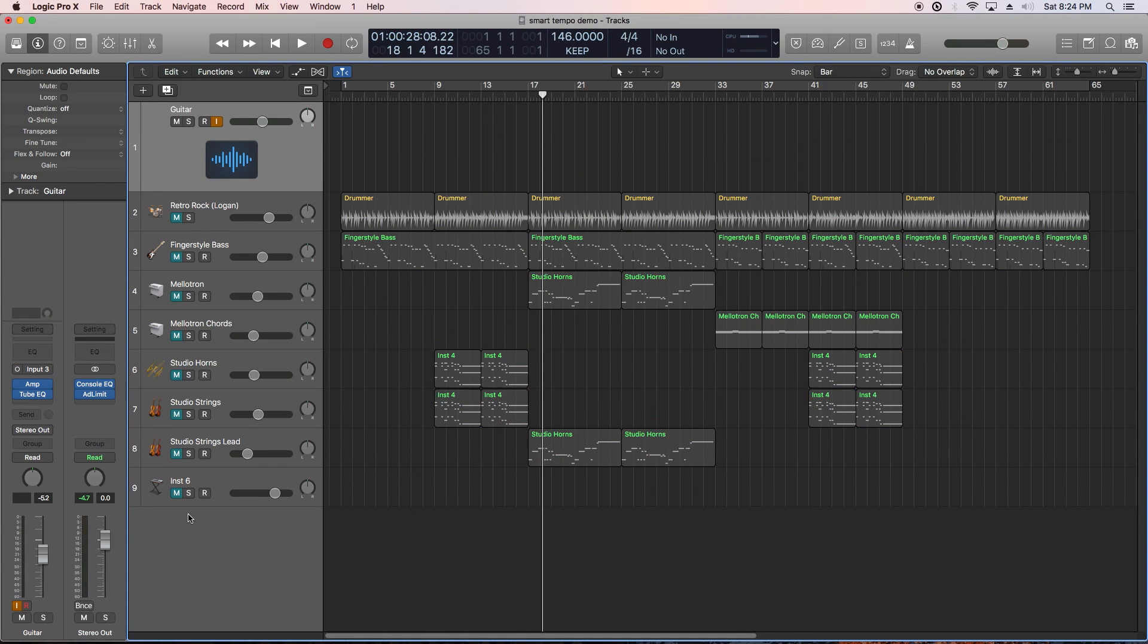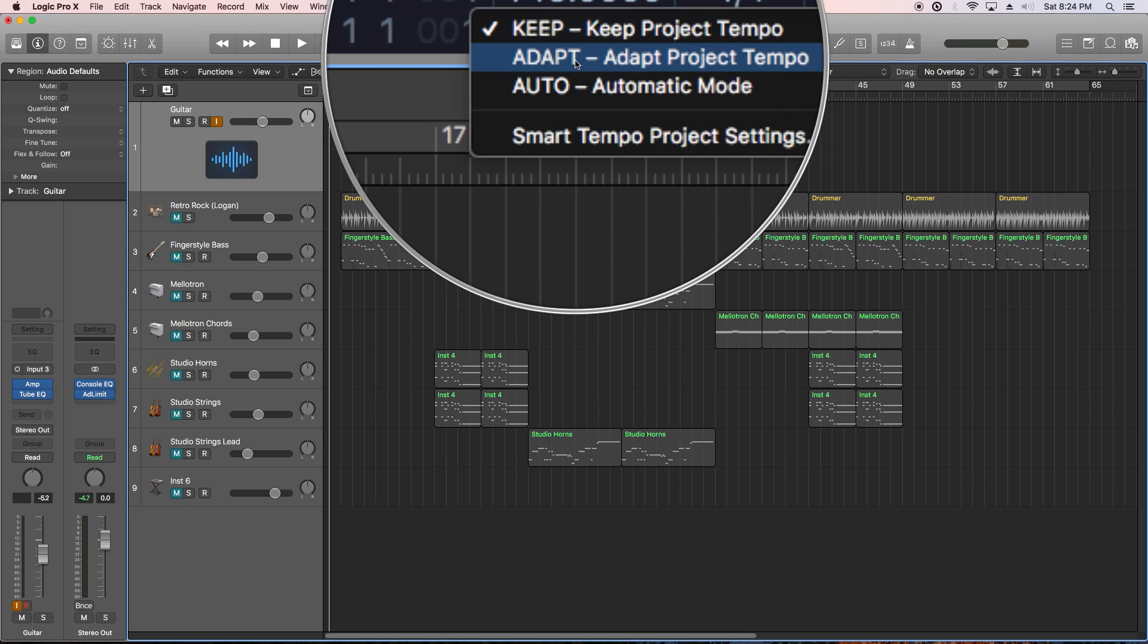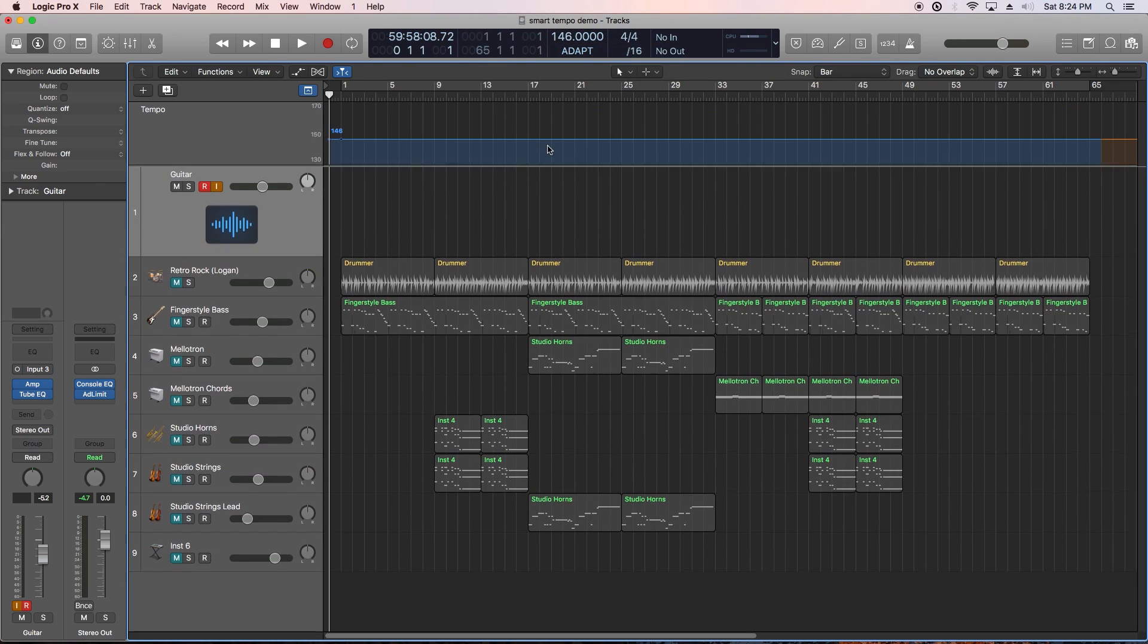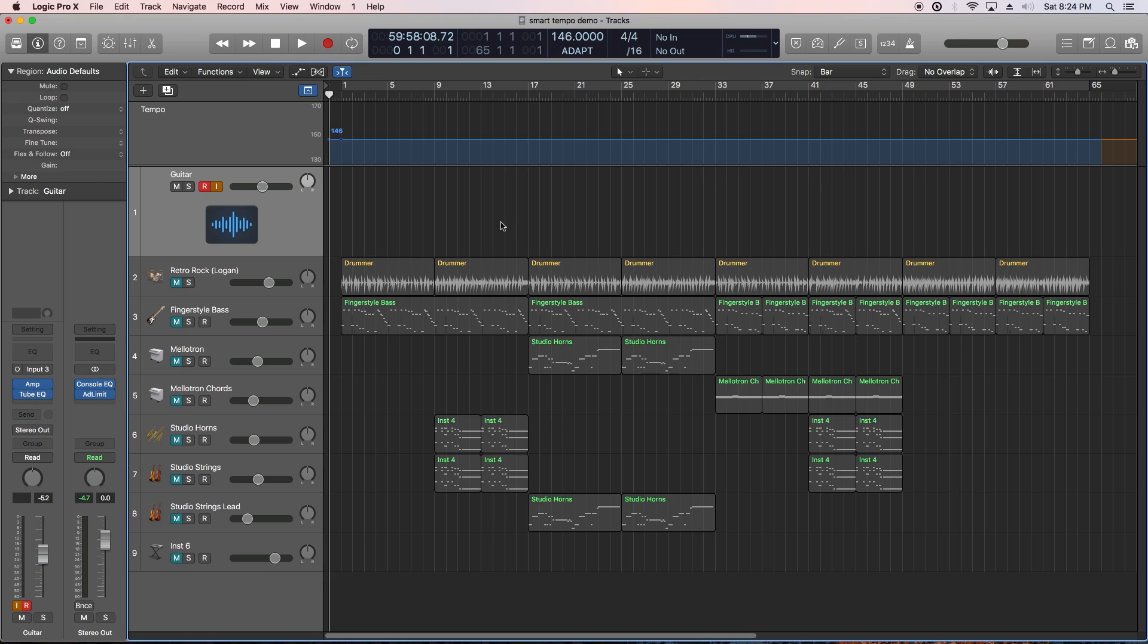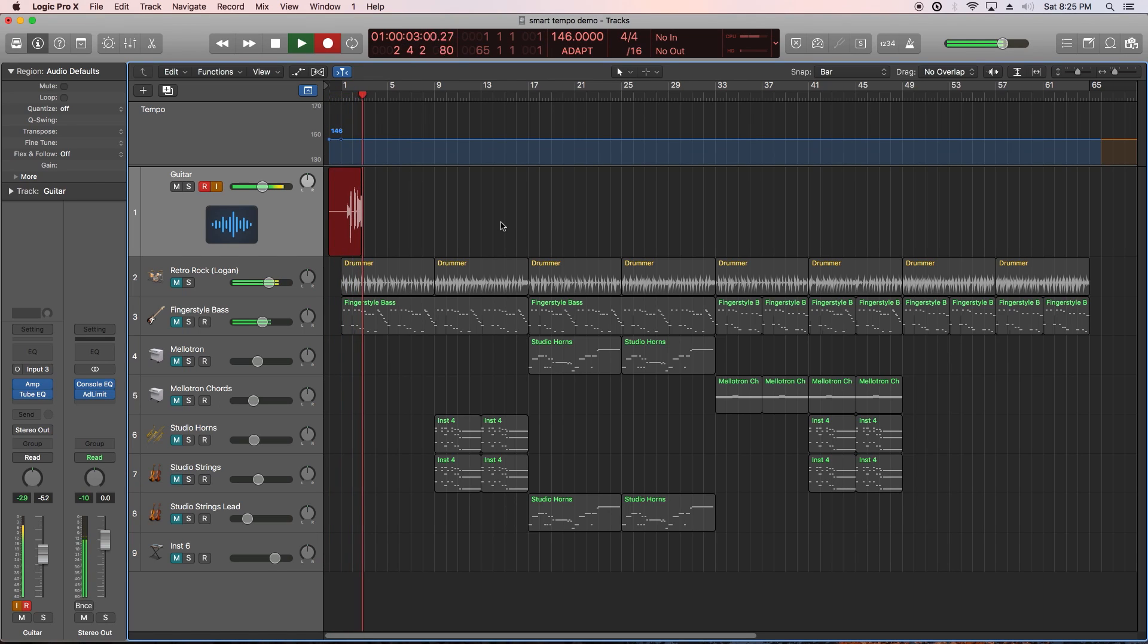The point of Smart Tempo is to be able to import audio or record audio without a click and then have the session adapt the natural ebb and flow of the tempo of your recording. So with Smart Tempo you can change this mode to adapt and when I play in guitar it'll adopt the natural tempo of my guitar recording no matter how slow or fast I play. So this allows me to just play the guitar part naturally the way it feels most comfortable without a click.